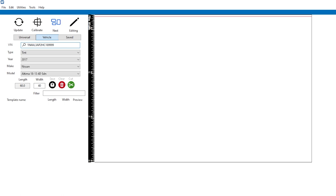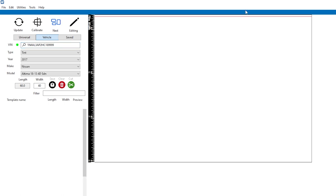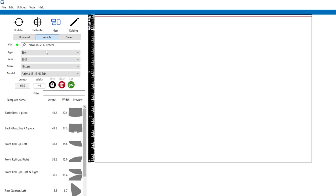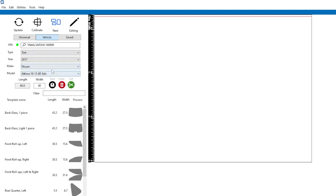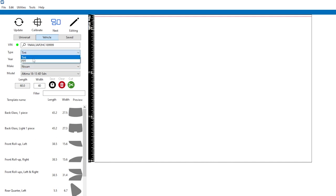And it will then use that to search automatically, bringing up the car by VIN. No guesswork. There's a couple cars out there, for example a Chevy Cruze, there's larger rear quarters and smaller rear quarters. Pretty annoying, it's only about an inch difference. You gotta measure them to find out the difference and select the right car. With this, there's no guesswork.